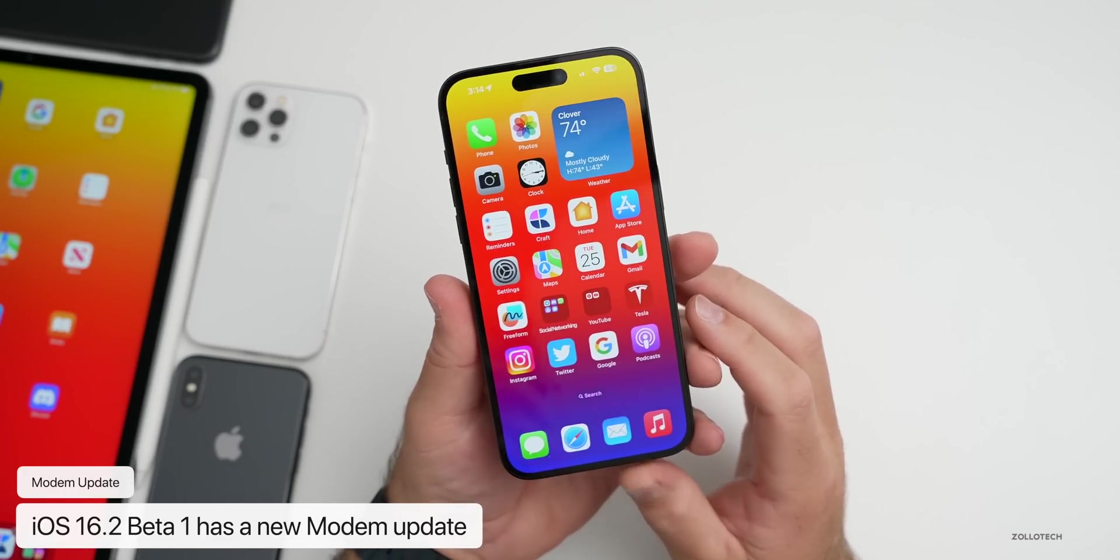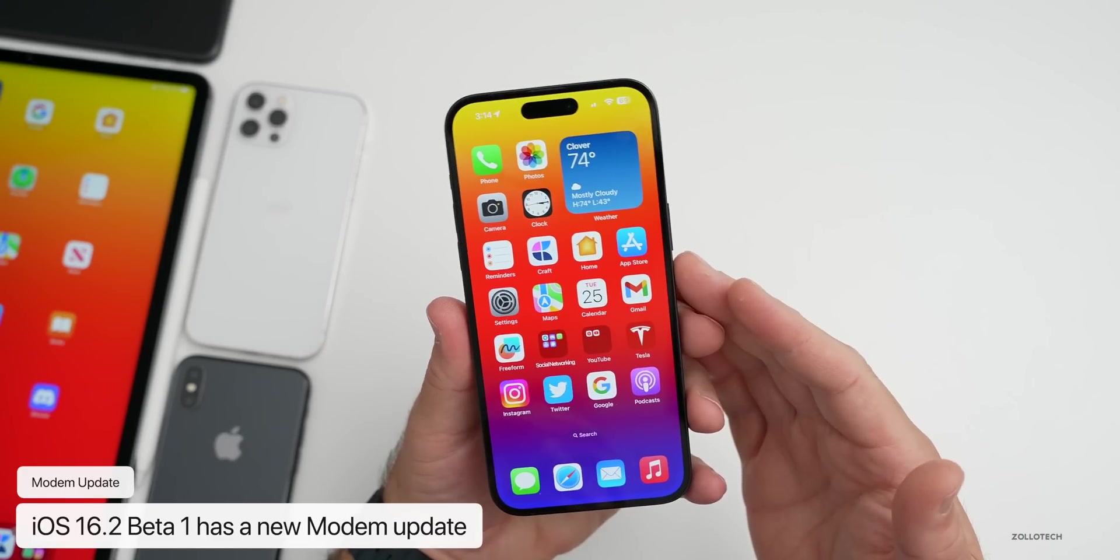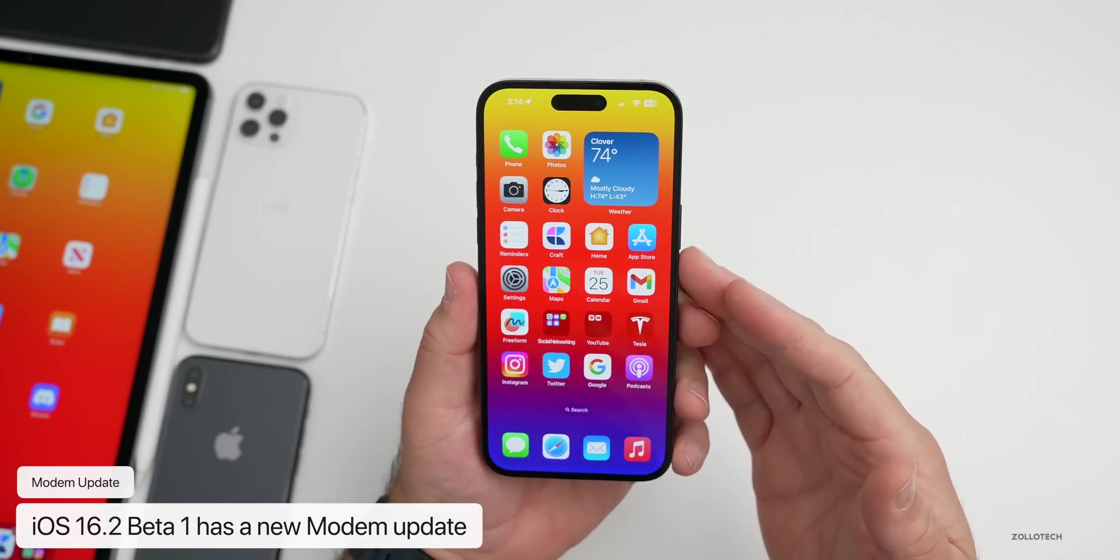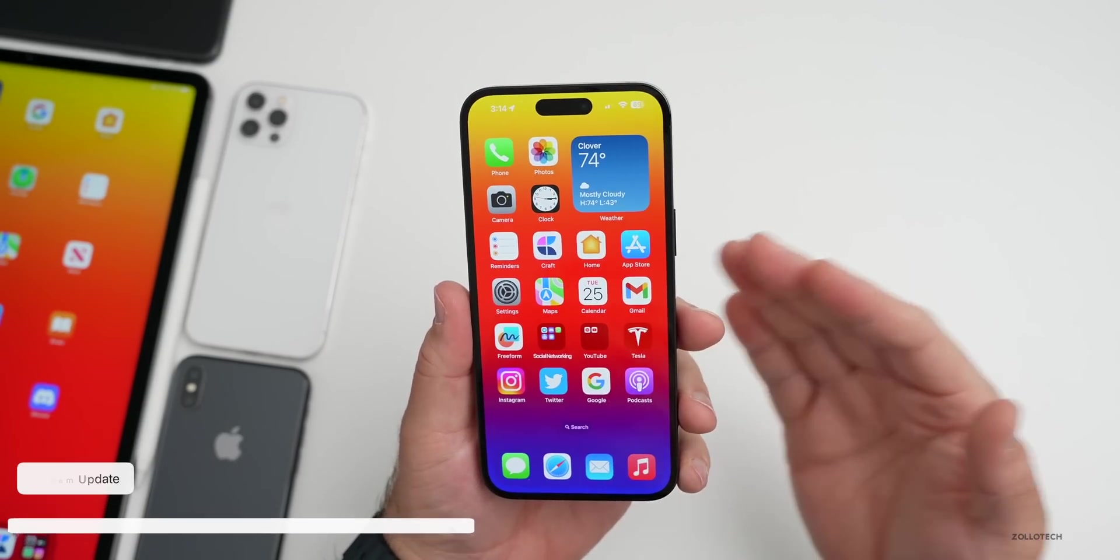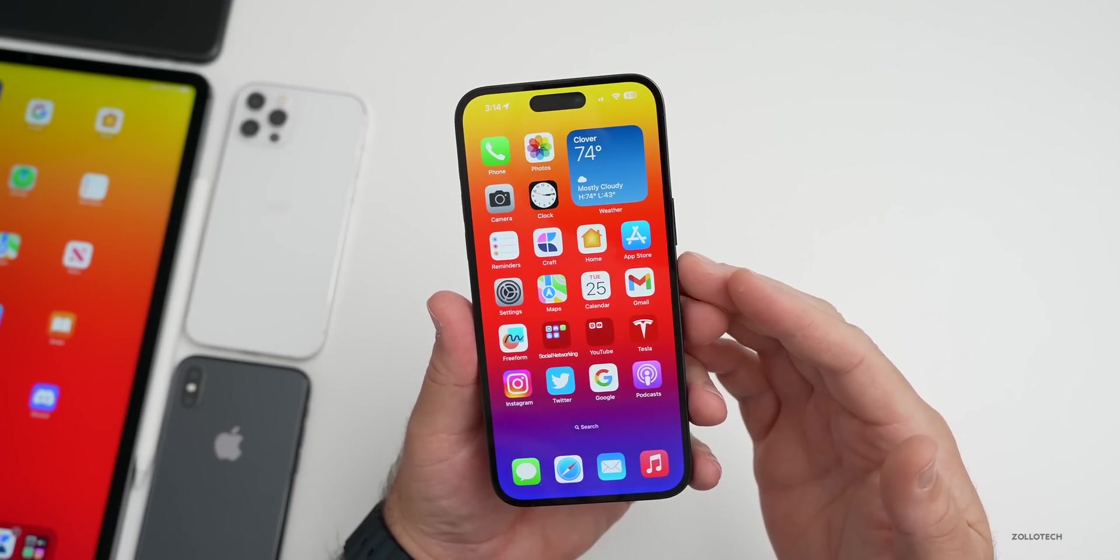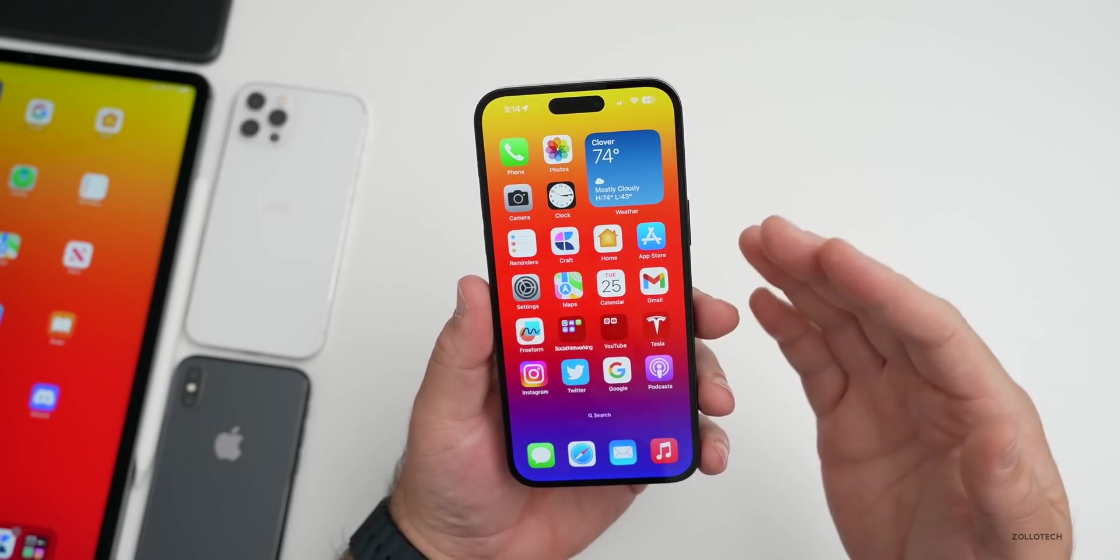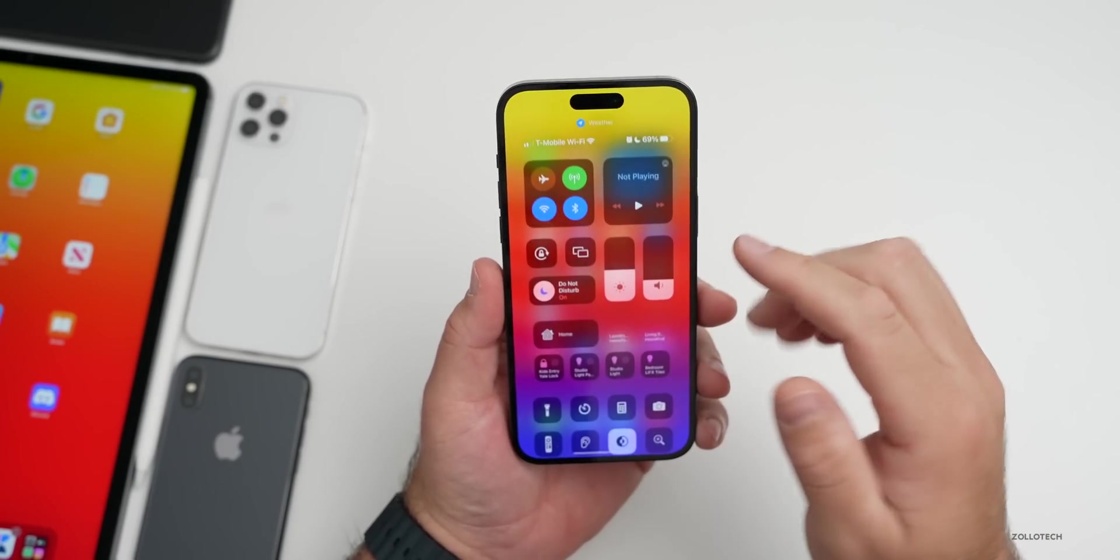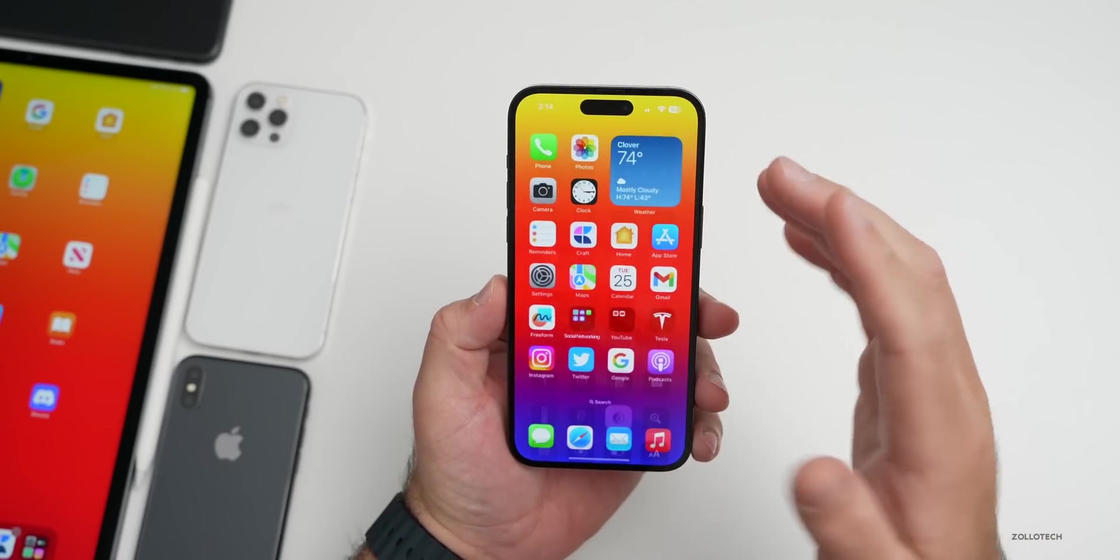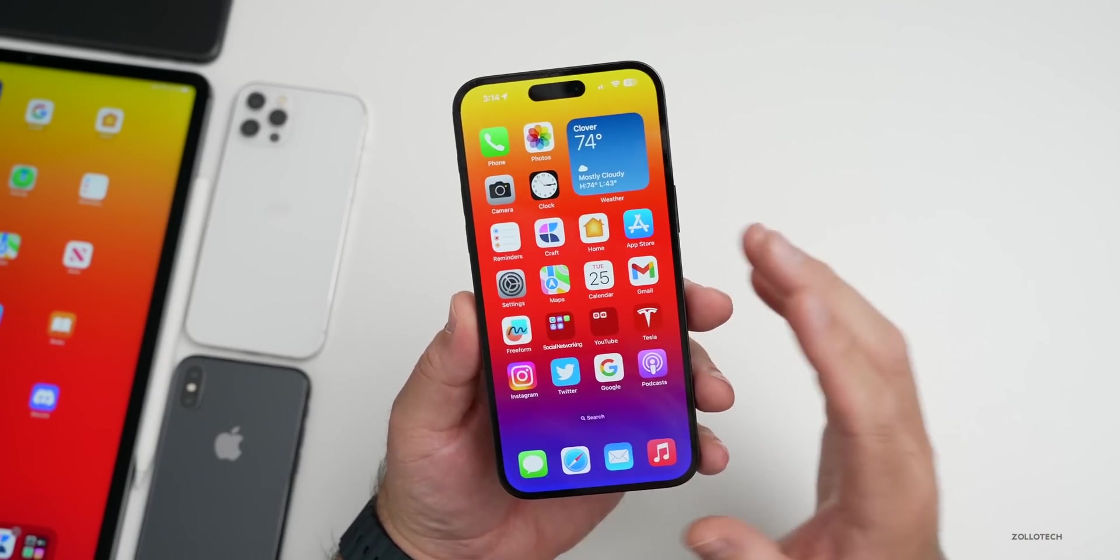This particular update does have some new features and changes in it. The first thing is a modem update. We do have a modem update coming from 16.1 to the new 16.2 betas.